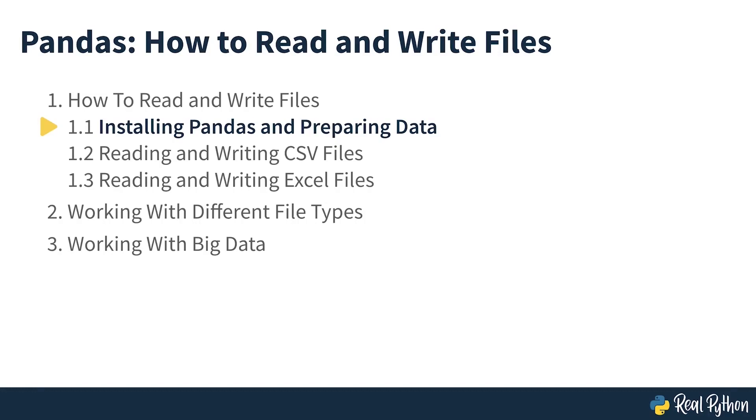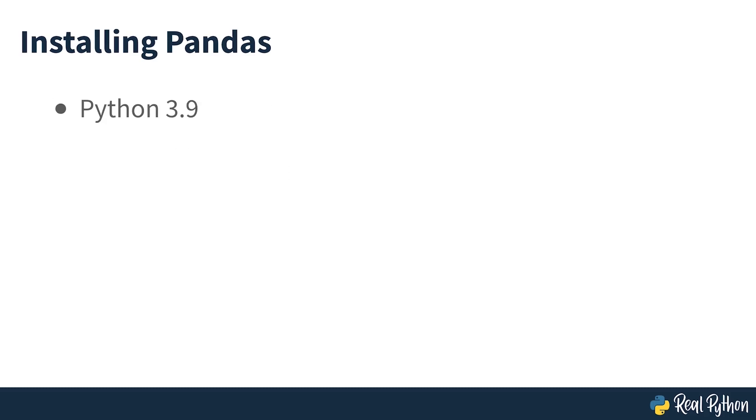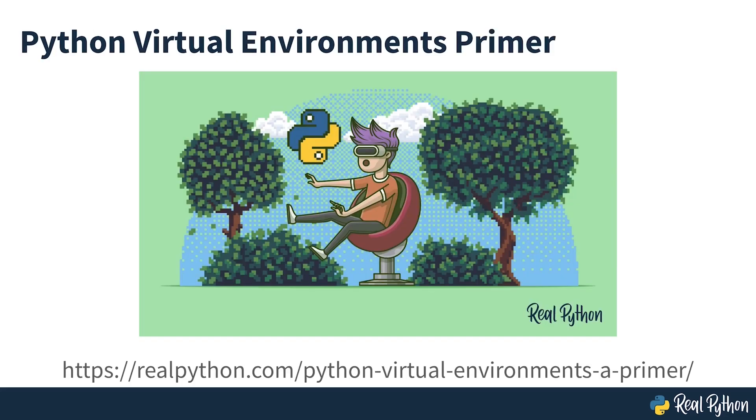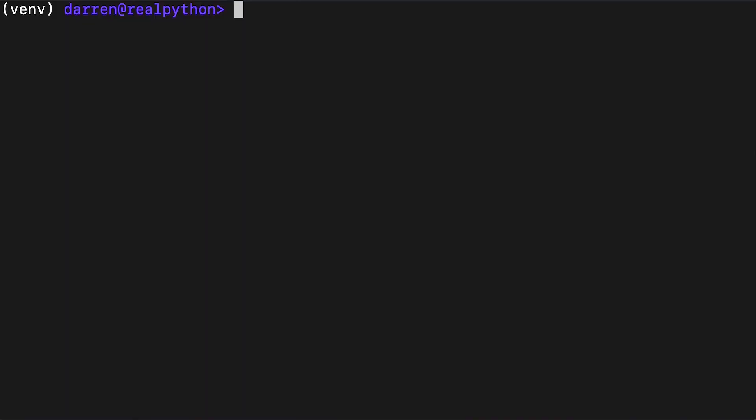Installing Pandas and Preparing Data. The code in this course is executed with Python 3.9 and pandas 1.2.5. It's generally considered best practice to work in a virtual environment when working with any new package. If you're not sure how to do this, check out this Real Python course. First things first, you'll need the pandas library. You can install it with the line seen on screen.